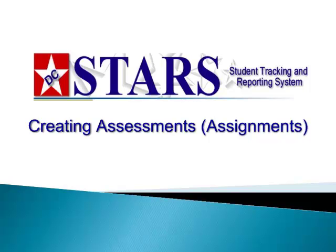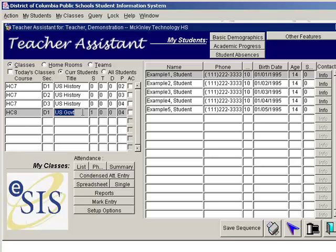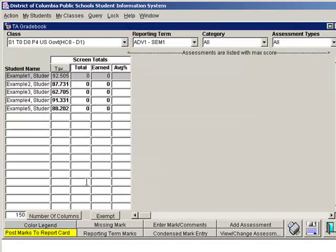We are now ready to go into the gradebook and create the assessments we are going to administer. The assessments are homework assignments, quizzes, tests — anything you are going to grade in the electronic gradebook. We begin on the TA Start screen. Before you can create an assessment, you must have already created a prep for your class. Highlight the class you want to create the assessment for and click on the Spreadsheet button. Once the spreadsheet is displayed, click on the Add Assessment button at the bottom right, and the Add New Assignment screen will be displayed.